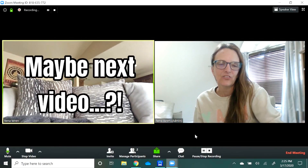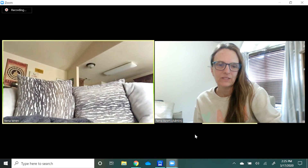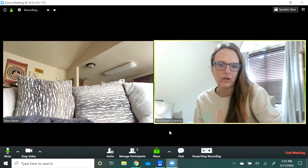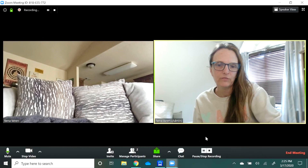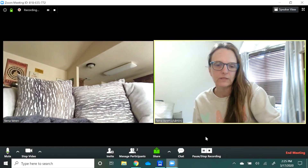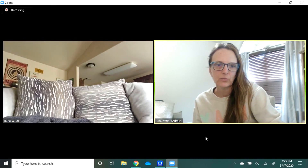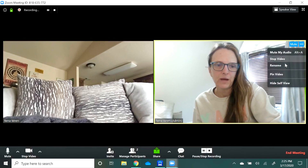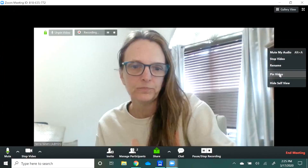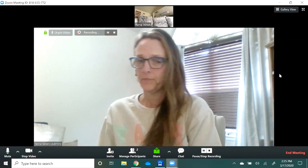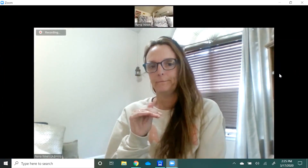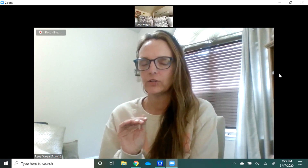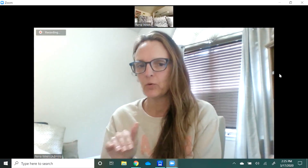Alright, so here we are back on gallery view and this is still recording. What I'm going to do is pin my video now.